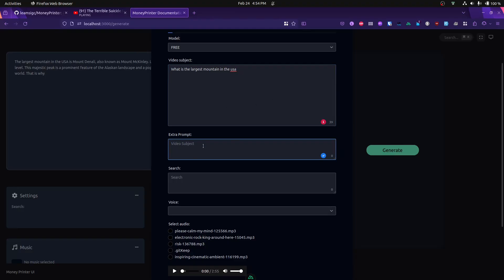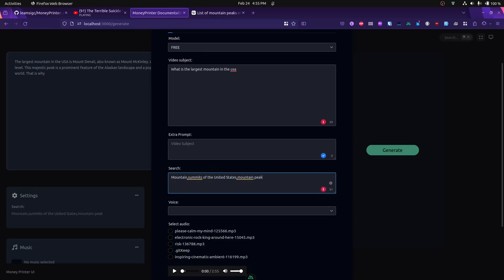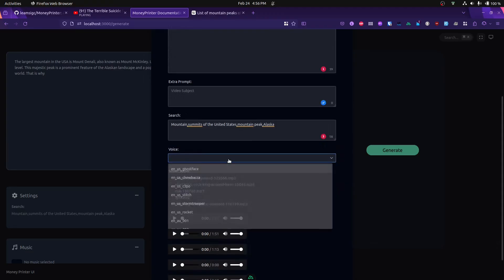For the video subject, you can add extra prompts. If you want the script returned in Spanish or whatever, you can specify that. You can also add search terms for what you want to target, like "mountain peak Alaska."